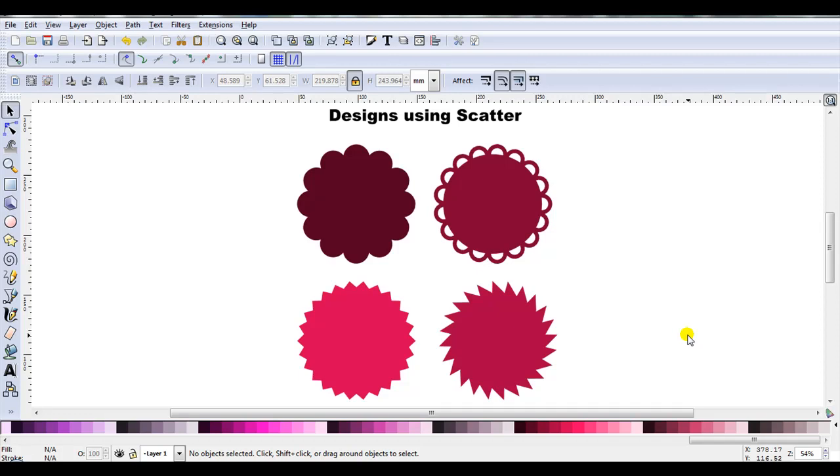Hello, in this video I'm going to show how you can use Scatter to create designs like these in a few minutes.